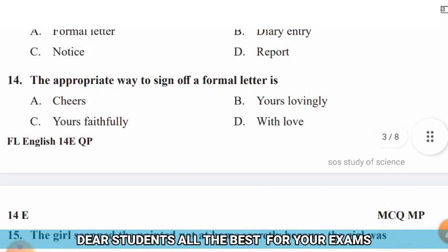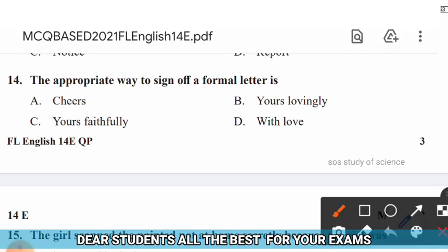Question 14: The appropriate way to sign off a formal letter is — options: cheers, yours lovingly, yours faithfully, with love. The right answer is option C — yours faithfully is the appropriate way to sign off a formal letter.